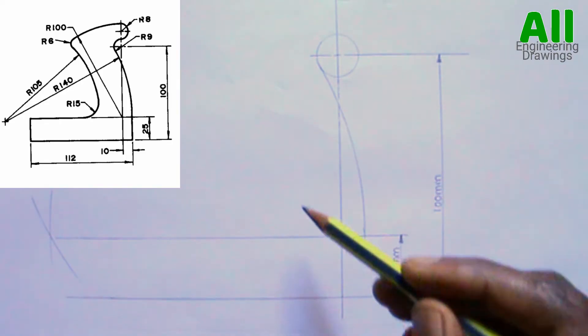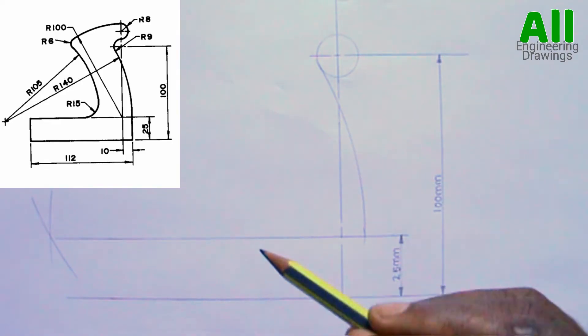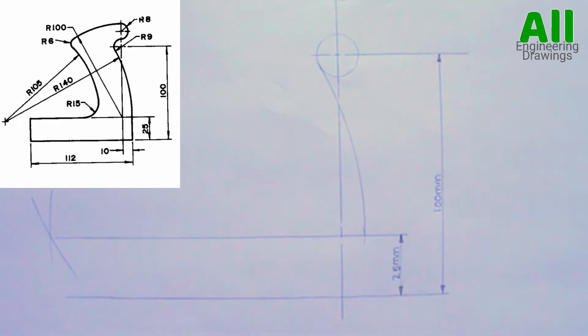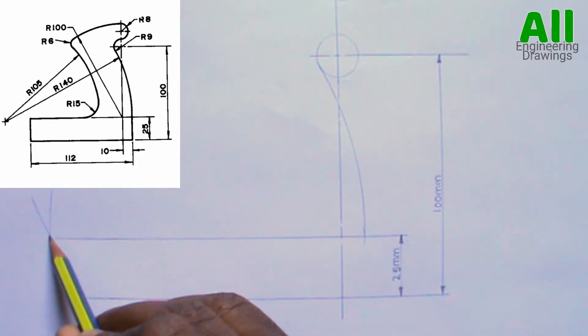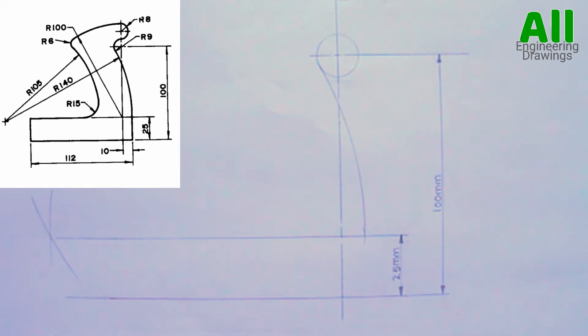On this side, there is another arc of radius 105mm. The arc has the same center as this one. So I will adjust my compass to a radius of 105mm and produce the arc.